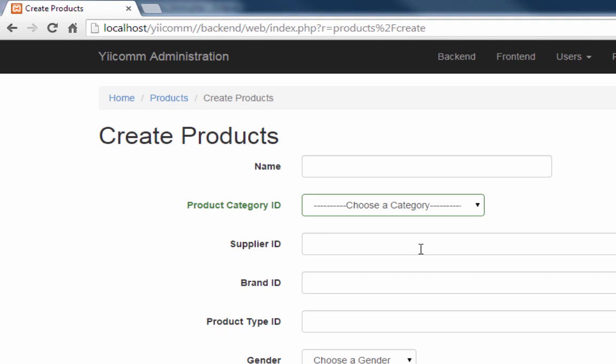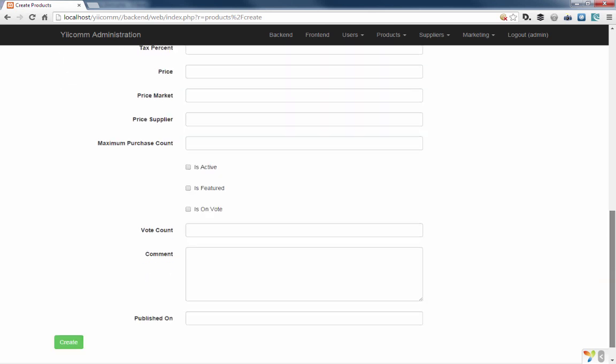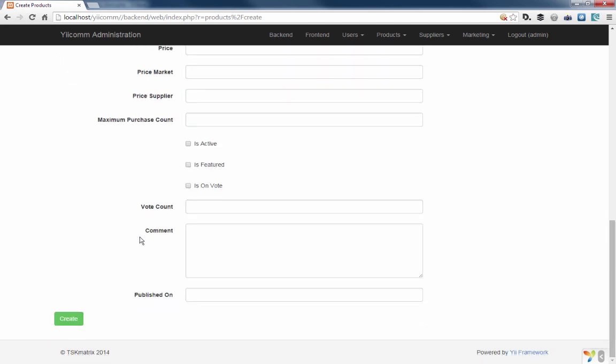We'll do the same thing for supplier and brand and product type IDs, and that should pretty much handle everything. One of the things you do want to do is here in our form is we're going to get rid of some things that we don't need. This published on right now, I'm working on a little something that will use a touch class on that one, and we'll just touch that and that'll be a published on will be using a timestamp behavior, but it'll be a touch.